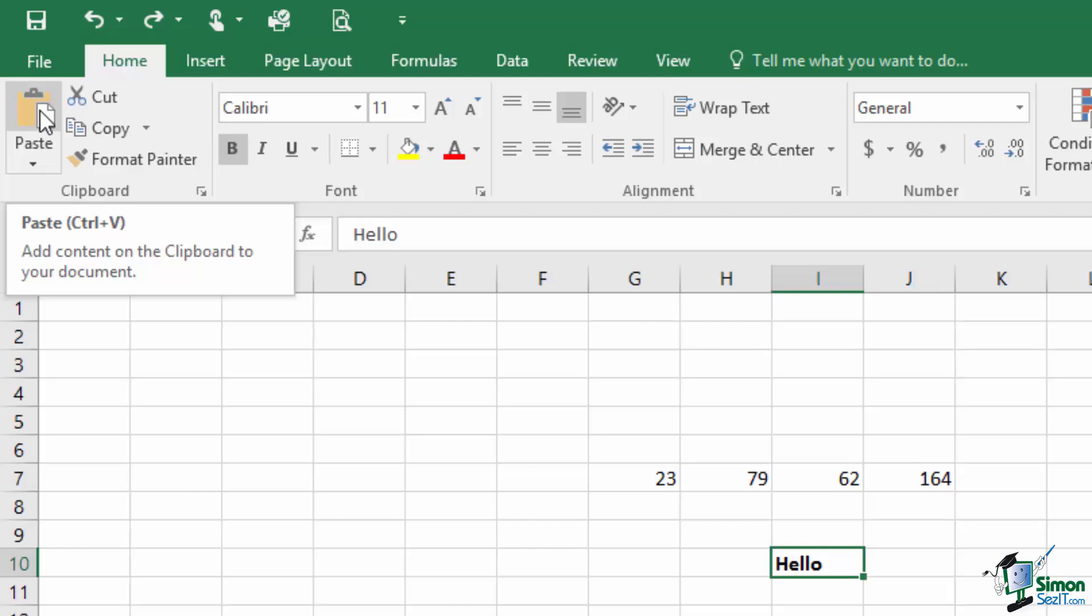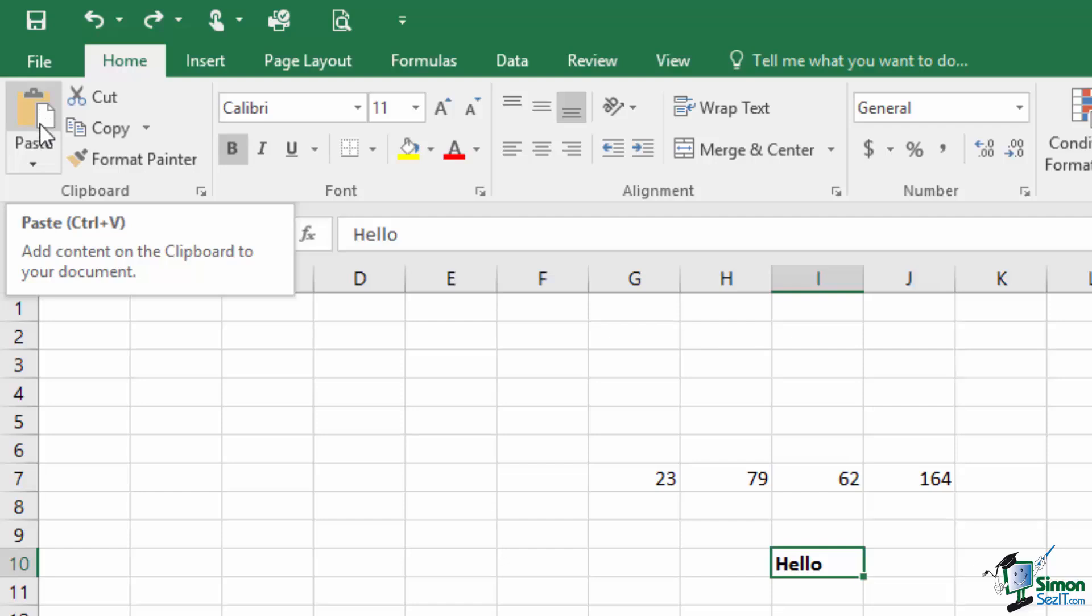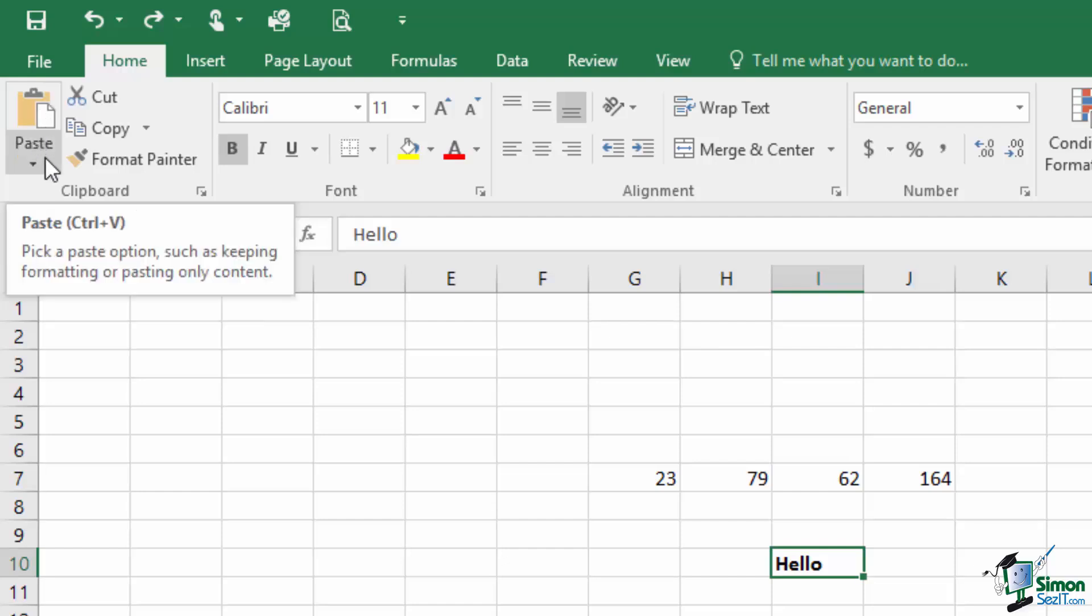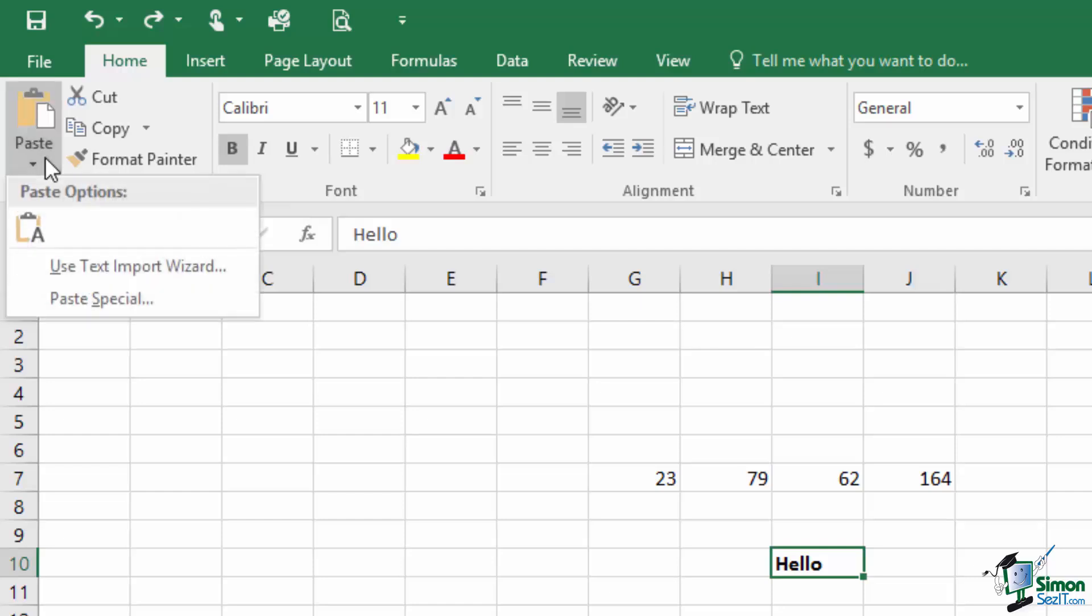Now the lower half of the same button with the arrow is actually a dropdown which gives us a selection of paste options. And this selection will be dependent on the exact situation that you're in. So depending on what you're pasting into and what you've got on the clipboard, you'll get a selection of options there.